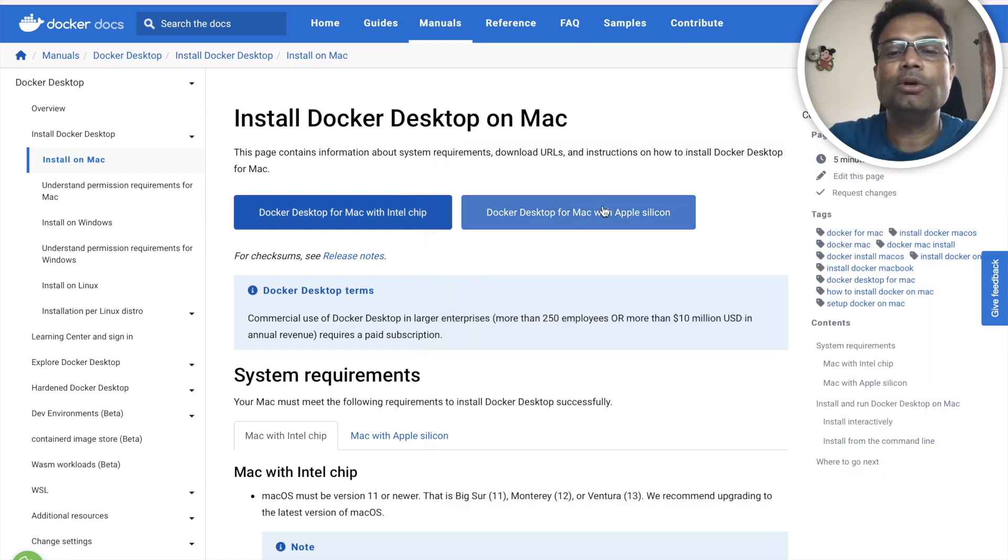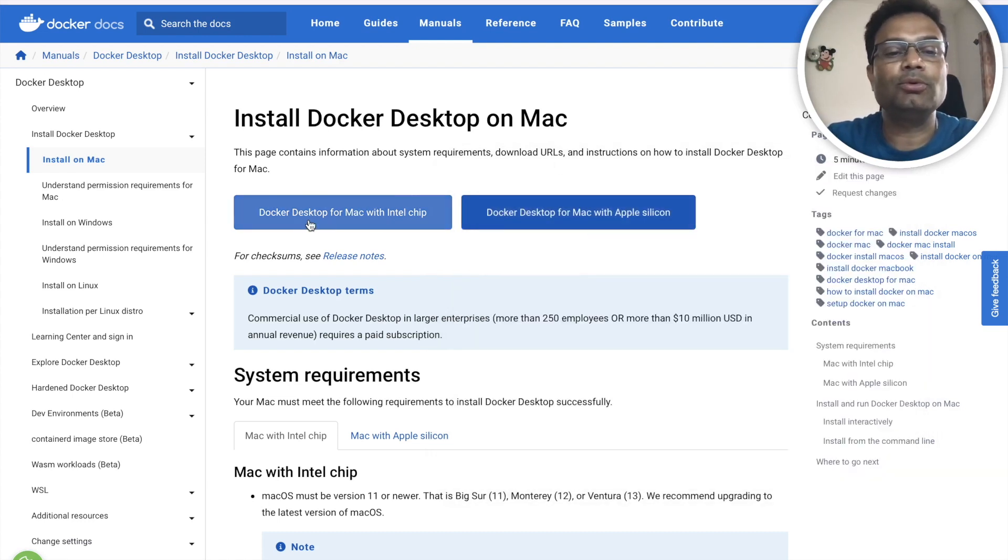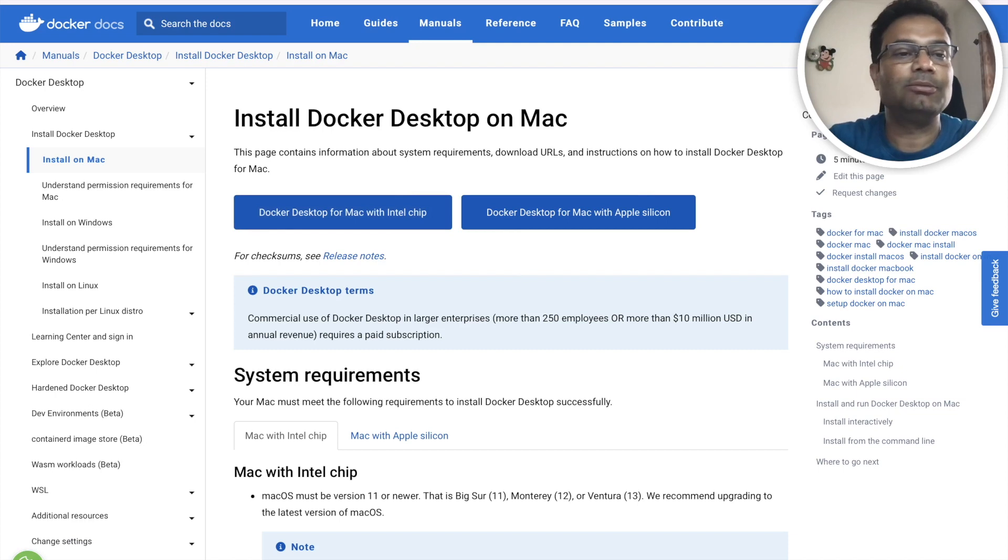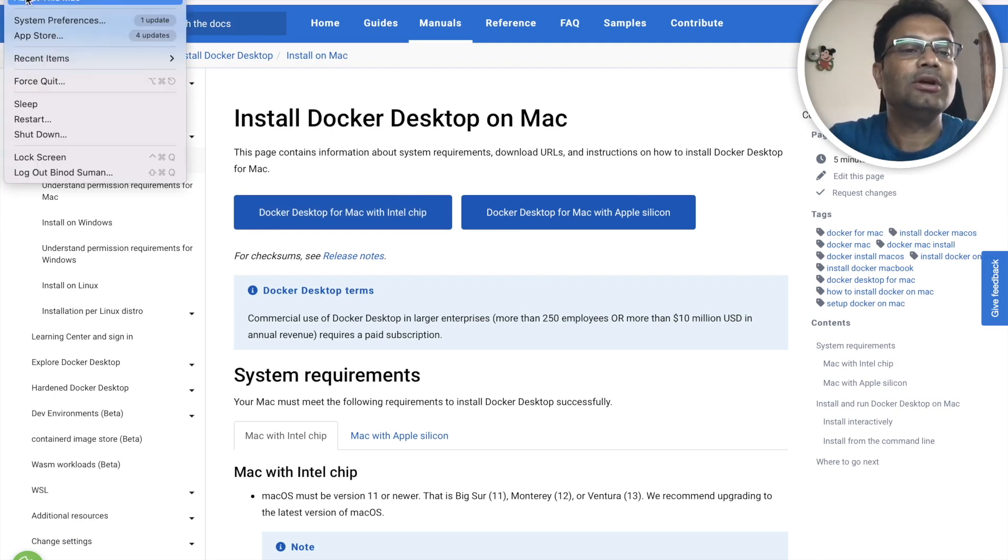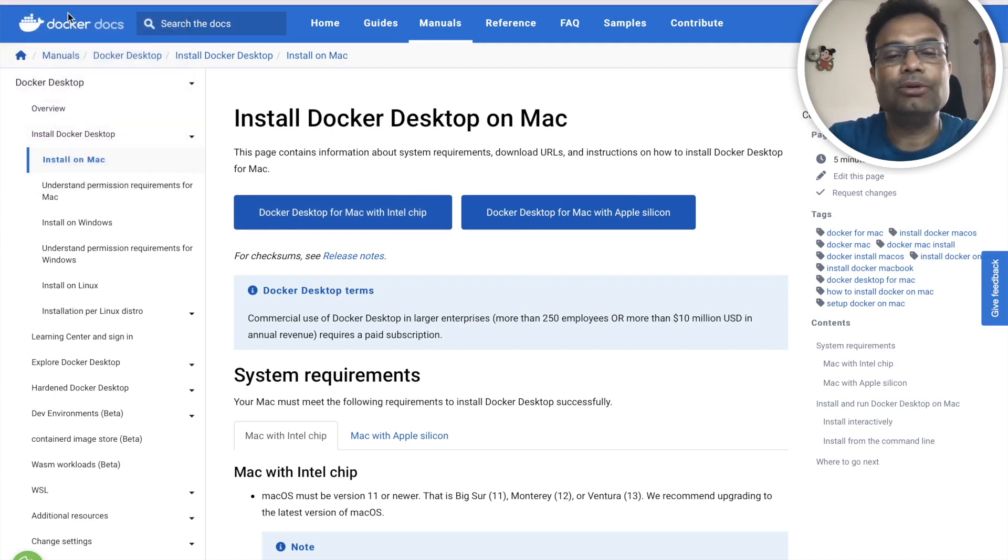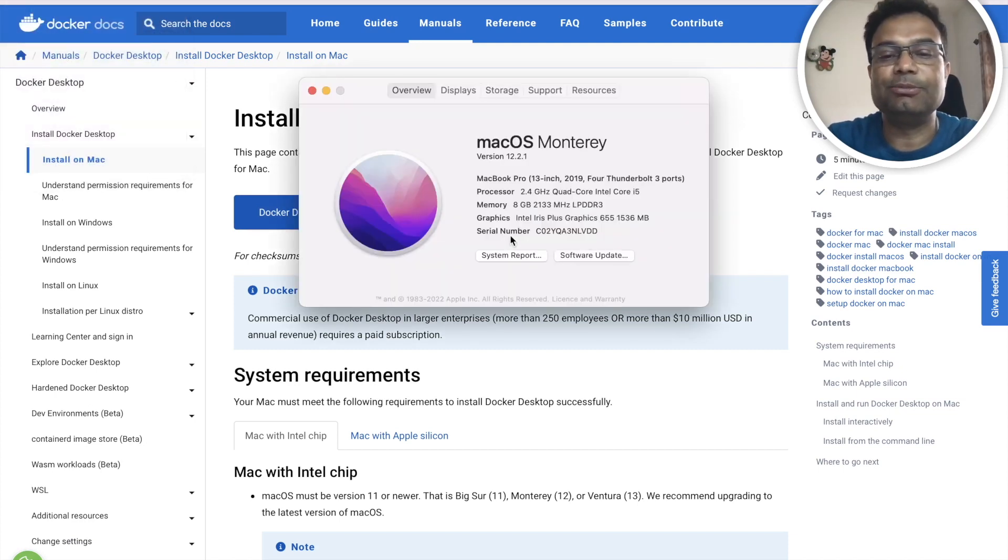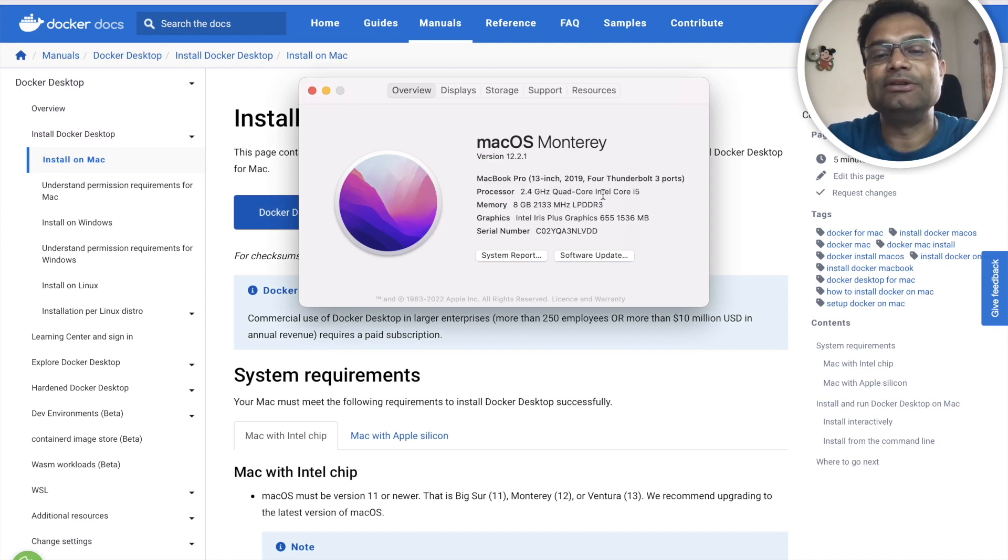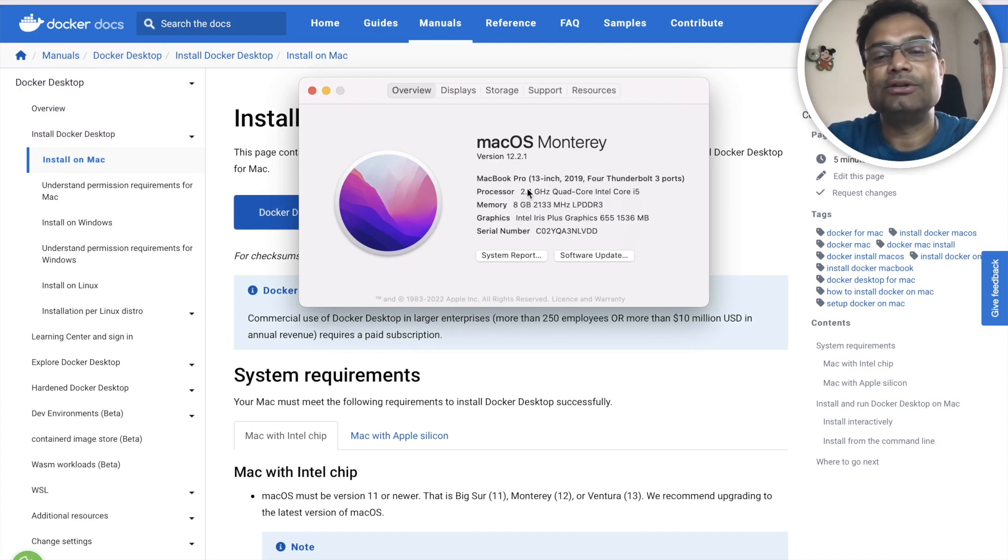So what you have to do is download the DMG file, but before that you have to check your machine, which chip is there. If you see, I have the Intel chip right. So yeah you can see I have the Intel chip here.